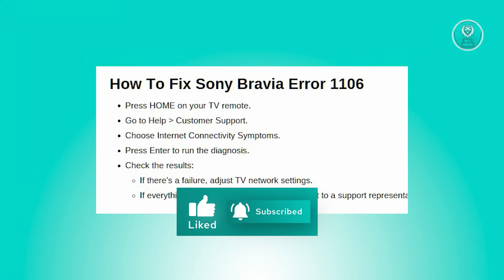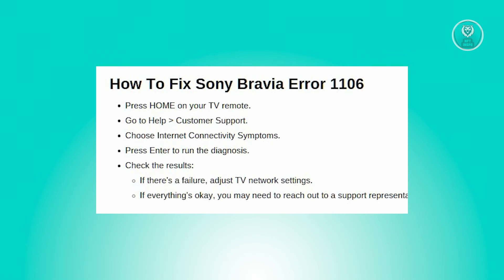Now depending on the results, if any diagnosed results indicate a failure, inspect the network connection and settings on your TV. If the diagnosis results are satisfactory, you might need to reach out to a support representative to have this fixed.